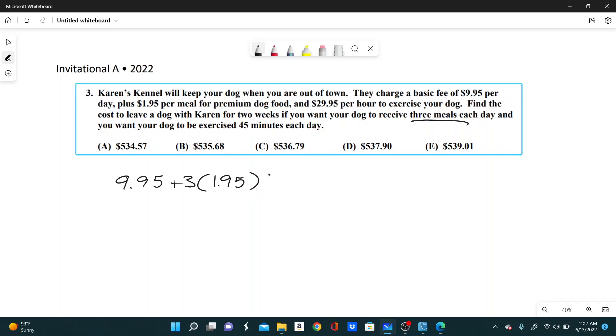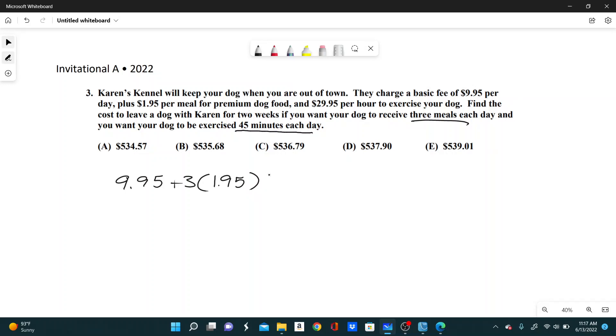And then if it's $29.95 per hour to exercise, and you want 45 minutes each day, well, 45 minutes is three quarters of an hour. So this will just be three quarters multiplied by $29.95.